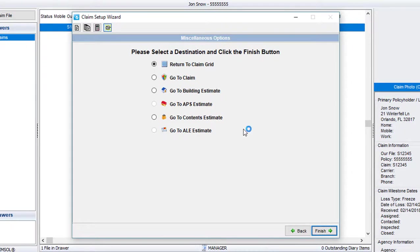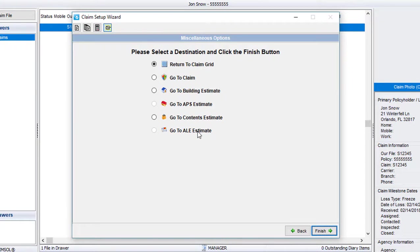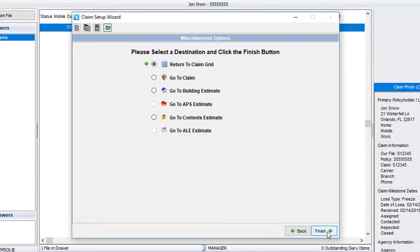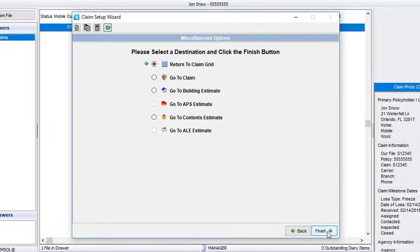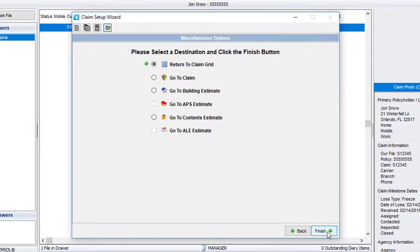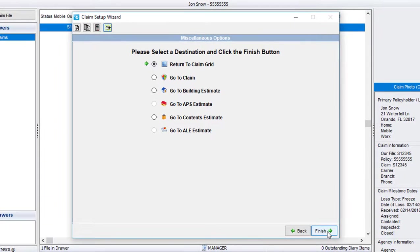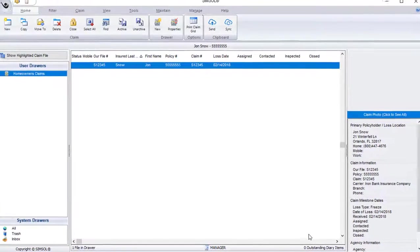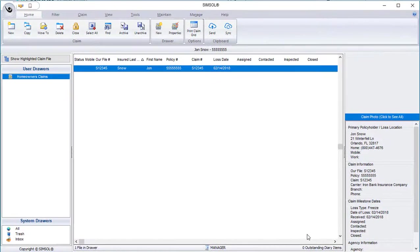I'm now at the final screen of the Claim Setup Wizard, and I have some different options as to where I can navigate to from here. I'm going to select this option at the top to return to the claim grid. That way, I can show you how to manually access your claim once it's been created. So with that option selected, I'll come down here and click Finish. And just like that, you have successfully created your first claim.